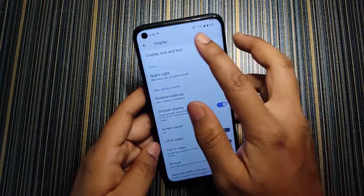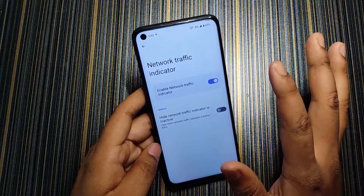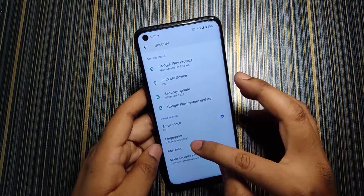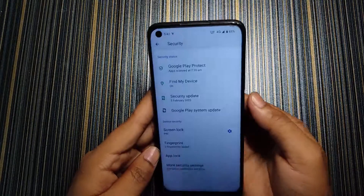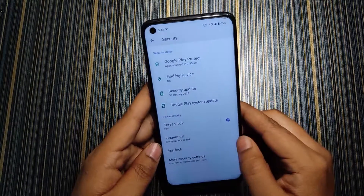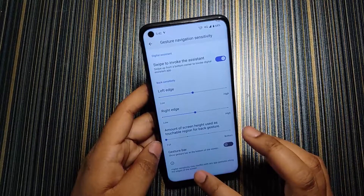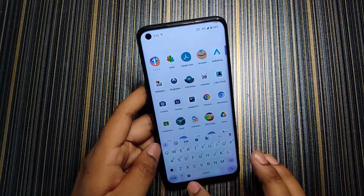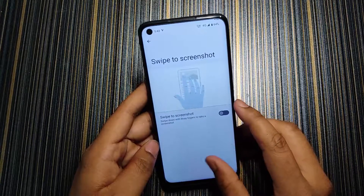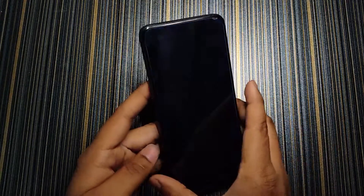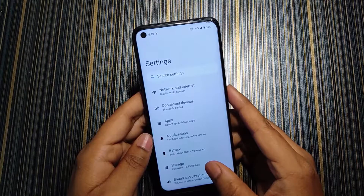You can toggle LTE to 4G, and there is a network traffic indicator which is a useful custom ROM feature. In Security we have app lock and standard fingerprint and screen lock. The ROM speed feels comparable to or slightly faster than other ROMs. In System we get gestures including the option to hide the gesture pill, which also removes the blank space under the keyboard. We also get three-finger swipe to screenshot and long press power button for torch, which works well.